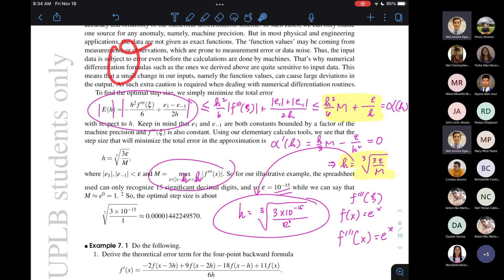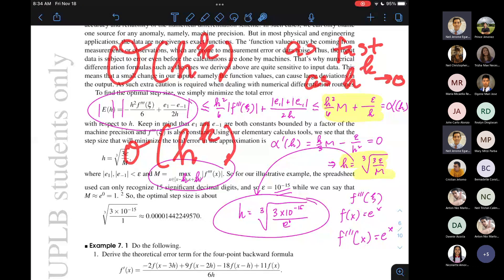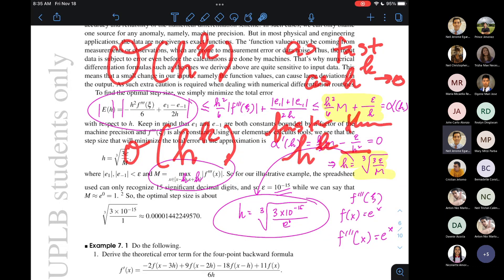Spoiler alert: if our formula right now is big O of H to the k — meaning the formula gives you an estimate where the error vanishes as fast as H to the k approaches zero — we'll see if we can speed up the convergence so that the error is of order little o of H to the k. Little o of H to the k means the error goes to zero faster than H to the k goes to zero.